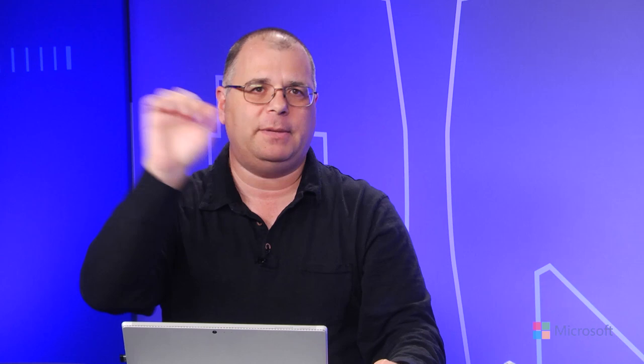A data entity maintains its integrity for competing accessors via concurrency control. What I mean by that is there's a piece of data that you have in a table somewhere, some kind of database, and you might have multiple stateless applications that are all trying to compete for it at the same time. And we want to make sure that that data doesn't become corrupt in any way. So we need to have some kind of concurrency control to make sure that only one operation at a time is manipulating that piece of data.